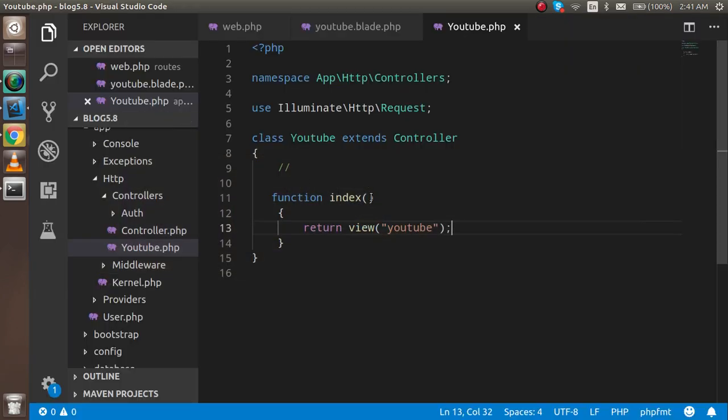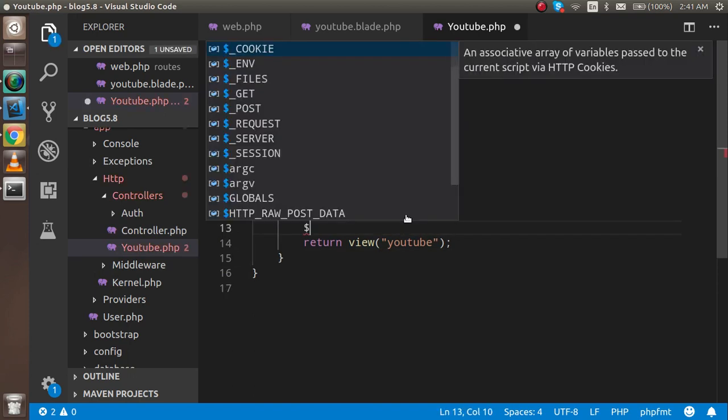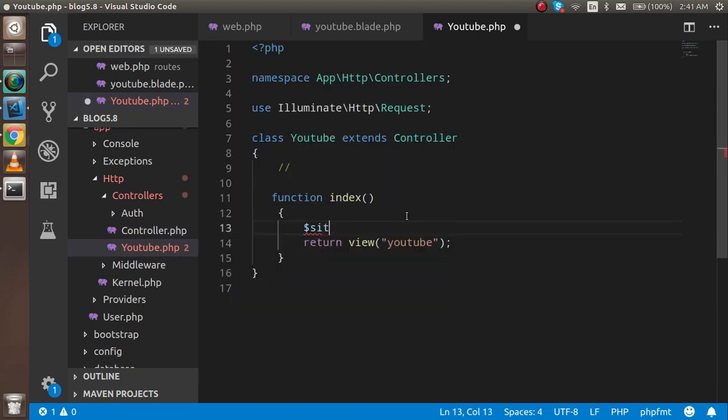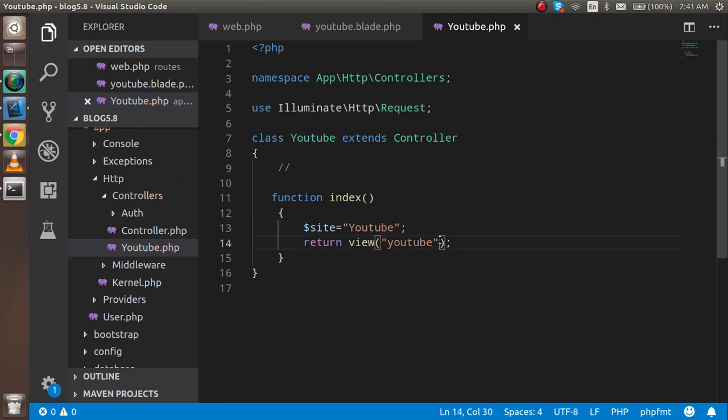So now how can we pass data? For passing data, let's say I want to pass the name of the site. The site is YouTube. I want to pass this variable to the view. How can we pass this? For that, just do one thing: make a second parameter.